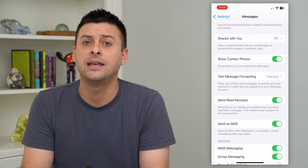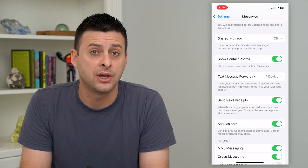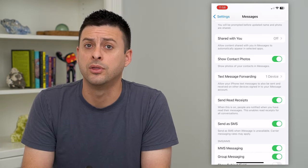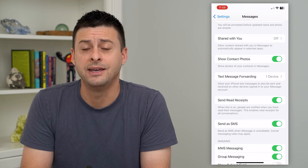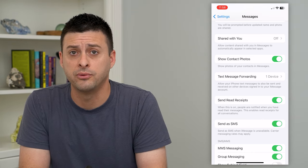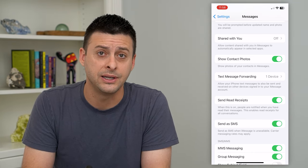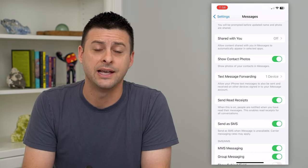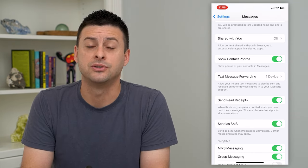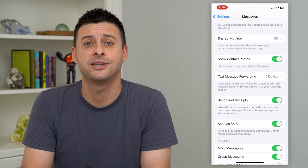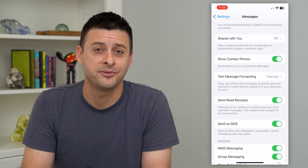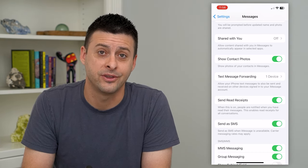And if iMessage is unavailable or the blue bubble is unavailable, it will switch over to the green bubble as an SMS through your carrier. Hope this helps. Thanks for your time today and I'll see you on the next one.